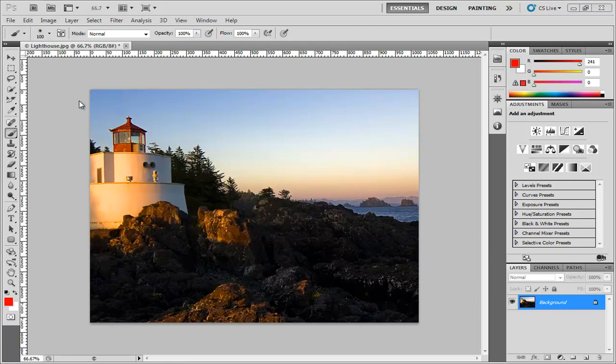For instance, currently I have this Lighthouse image open. This Lighthouse image comes along with Windows 7 in its Sample Images folder. If you don't have it though, you can use absolutely any image in the world.